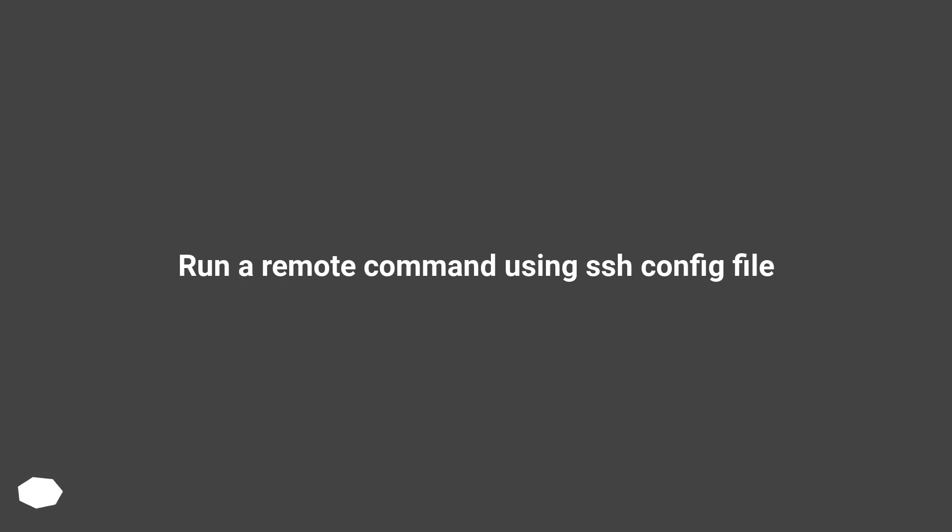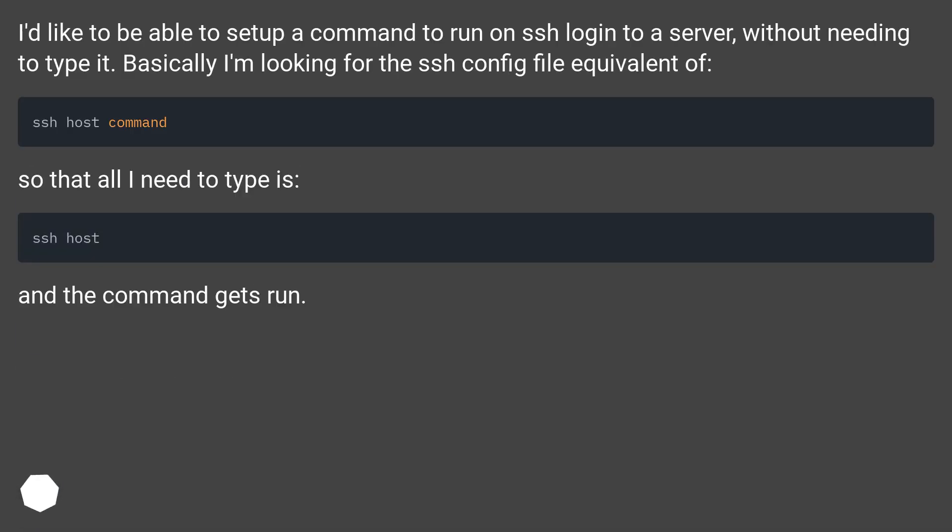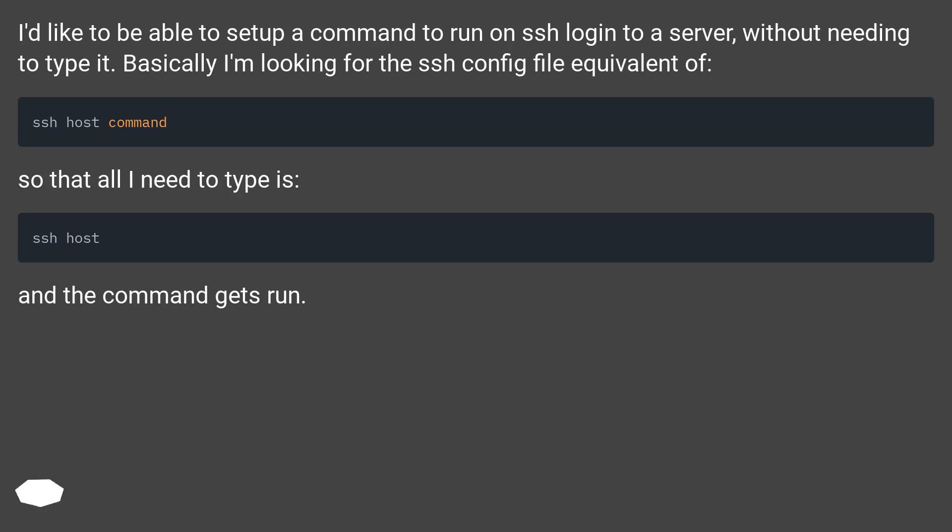Run a remote command using SSH config file. I'd like to be able to set up a command to run on SSH login to a server, without needing to type it. Basically I'm looking for the SSH config file equivalent so that all I need to type is the hostname and the command gets run.